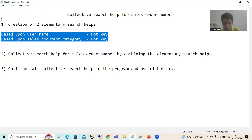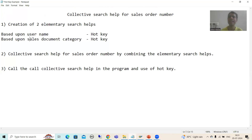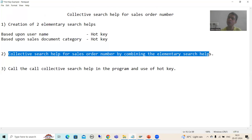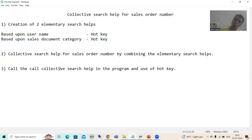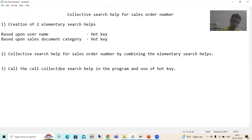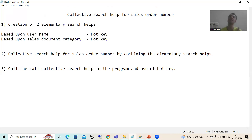The second step is to combine these two elementary search helps into one collective search help. The third step is to call the collective search help in the program and use the hotkey to understand the behavior. So the requirement is: create two elementary search helps, combine them into a collective search help, then call the collective search help in the program and observe the hotkey behavior.